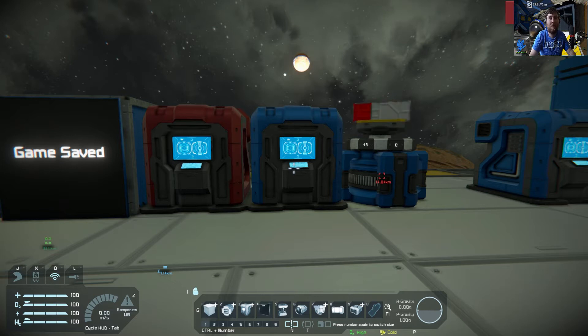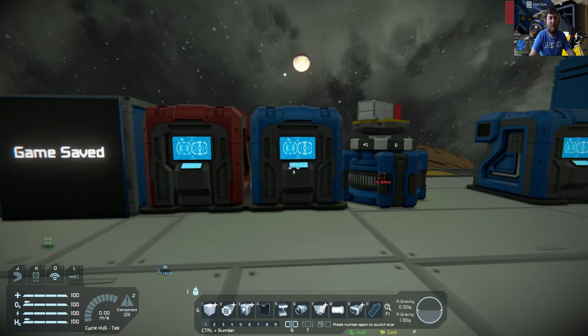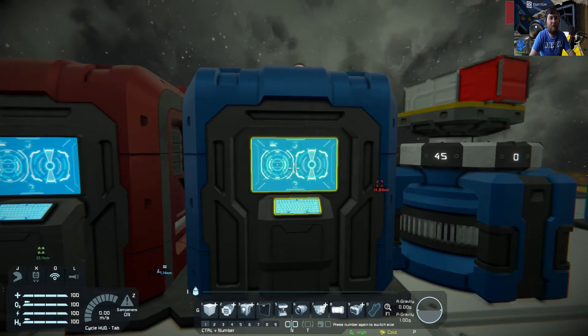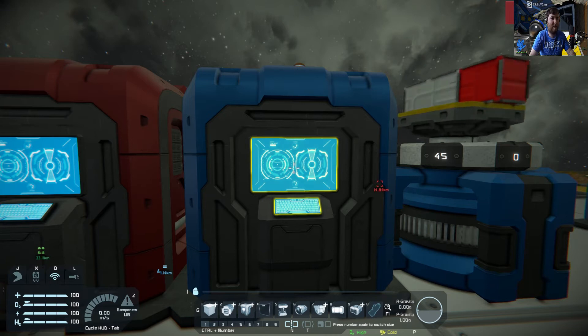Hi everyone, welcome back to another Space Engineering tutorial. A question I got a while back was where do I get all the information to make the scripts and how do I know what to call the blocks, where do I find all this information from?